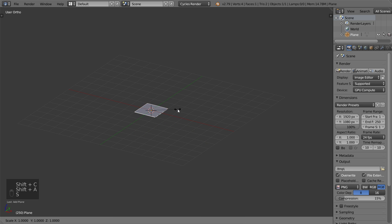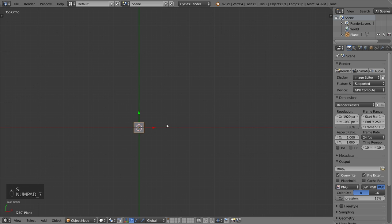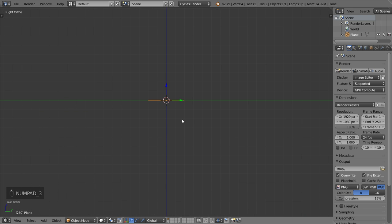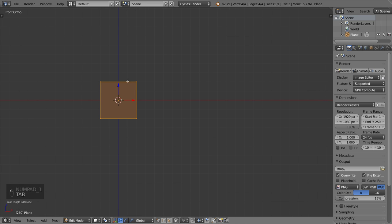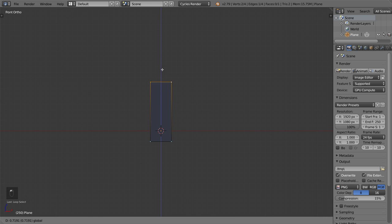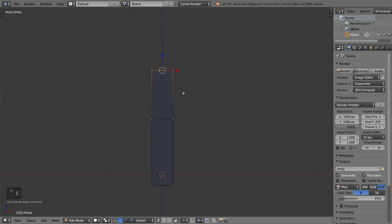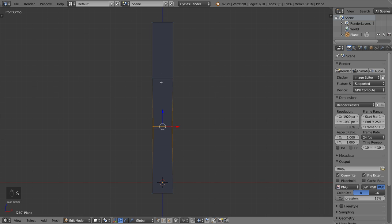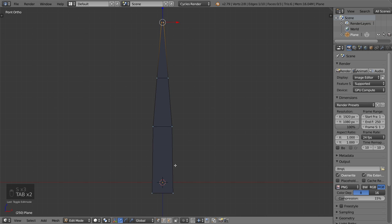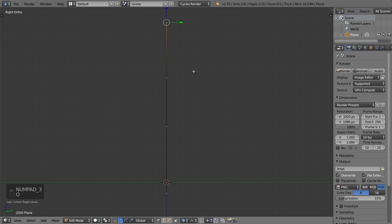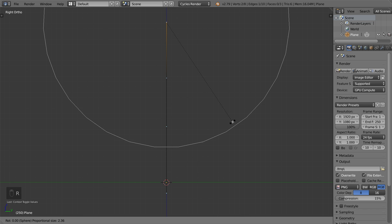We will start by creating a plane, which will be fairly small. After that I will rotate it 90 degrees on this axis, then select this edge and extrude it another time, and extrude again. We'll make it much smaller, and after that we will activate the proportional editing and move it — we want it to be sphere-shaped — and rotate like this.